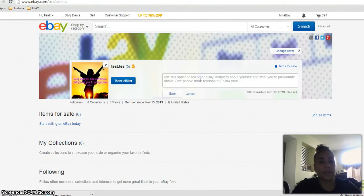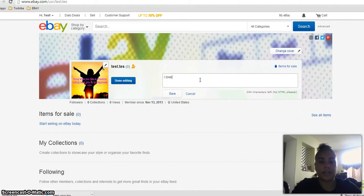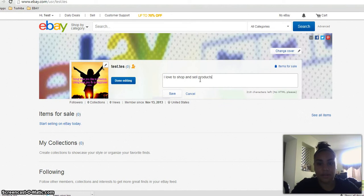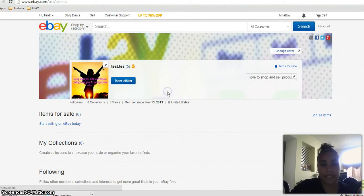And you can put in here, I love to shop and sell products. Boom. That easy.